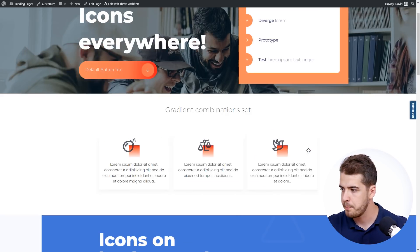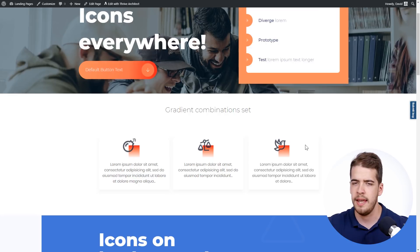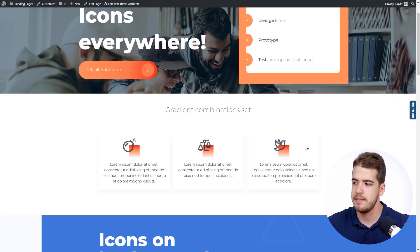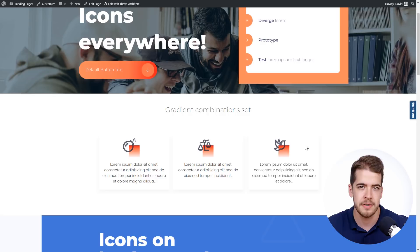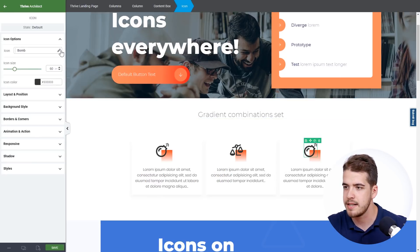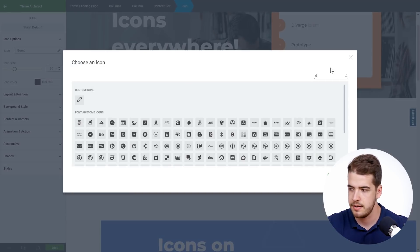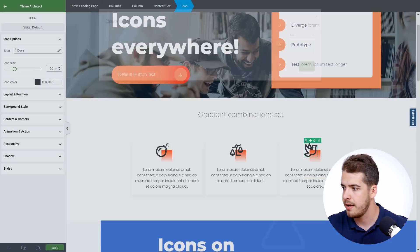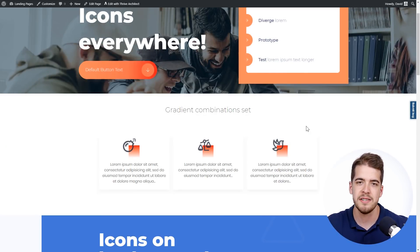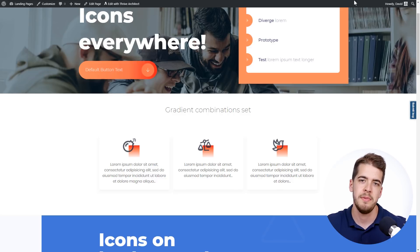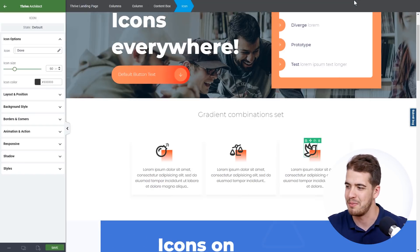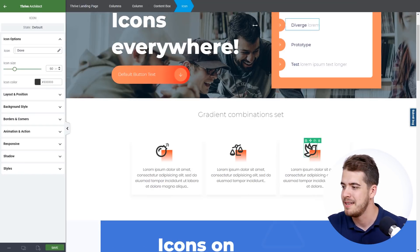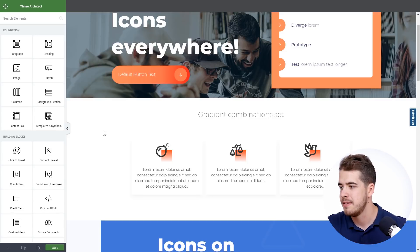And the last one. Now this icon can be a little tricky to find because you would be tempted to search something like bird or something like that. But it is actually a dove. So this is what we're going to apply. You need to be careful when searching for these icons. Sometimes it can be harder to find them, but you have to try out all the different combinations available for that certain icon. So there we go. We have the layout.